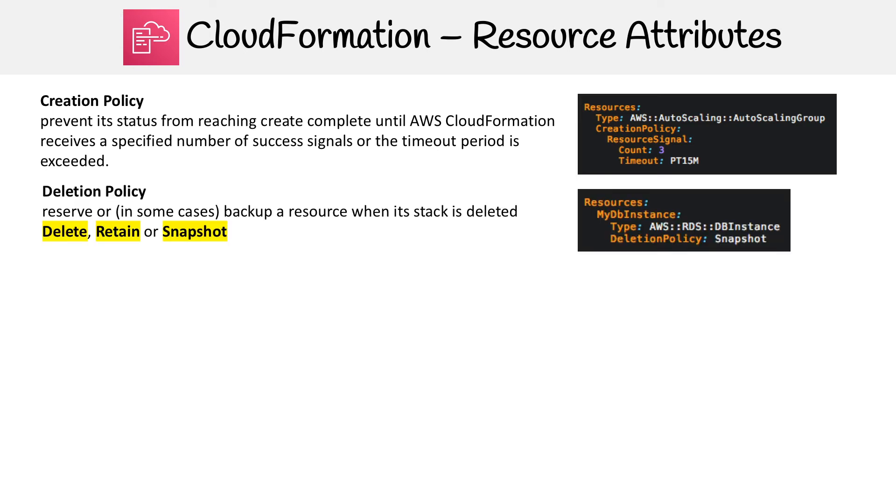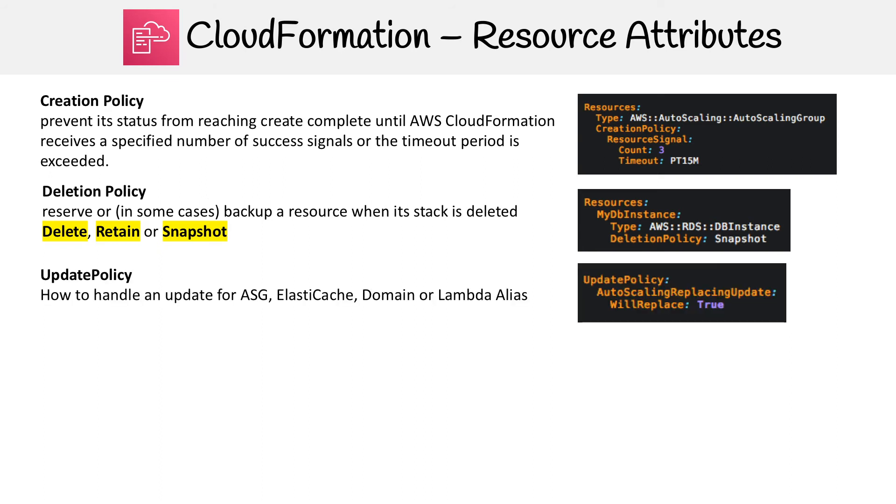Then you have Deletion Policy. This is going to happen when you are deleting something. So let's say you have a resource like an RDS database and you want to make sure that anytime it's deleted, it takes a snapshot. So that's what you could do. I think in most cases you're going to want to retain that database. You generally do not want to delete your database. It's going to depend on the situation. So you have Delete, Retain, and Snapshot.